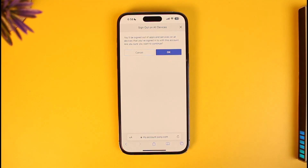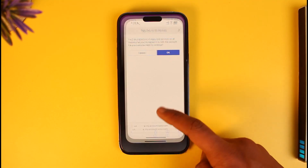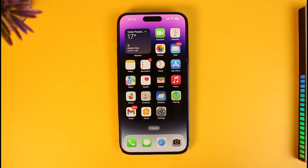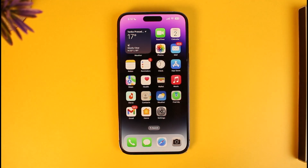And that's all it takes to lock someone out of your PS5 account. We hope the video was really helpful, and if it did help you, make sure to leave a like and subscribe to the channel. If you have any questions, feel free to leave them down below. Thank you very much for watching and see you in the next video.